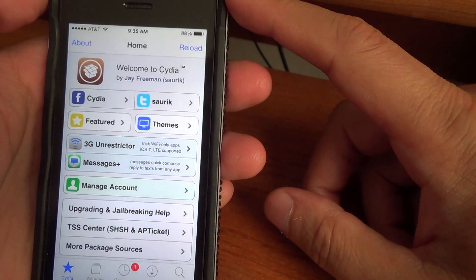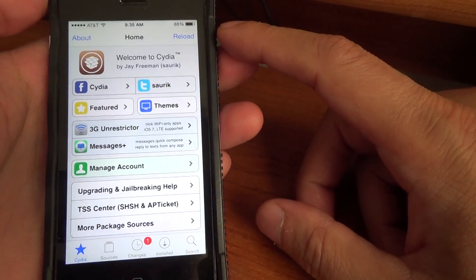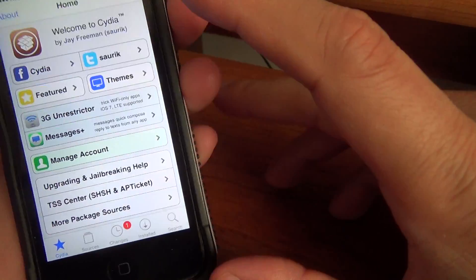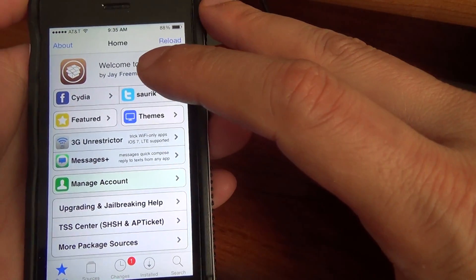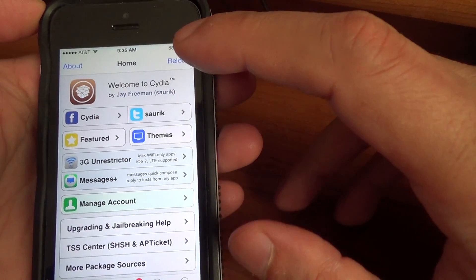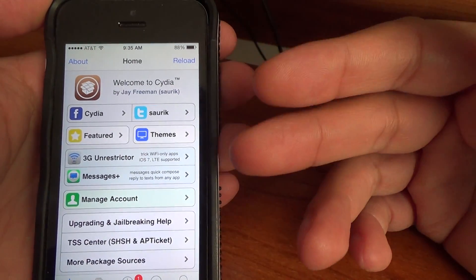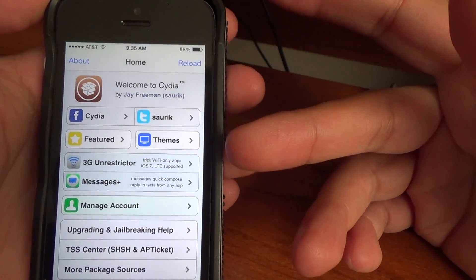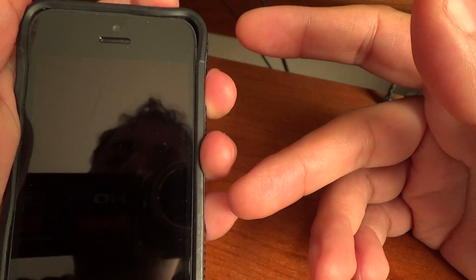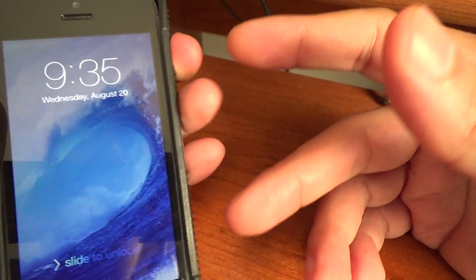The first thing I'm going to show you is how to reset your device if it gets frozen. Let's say an app is stuck, you can't power it off normally by pressing the power button.